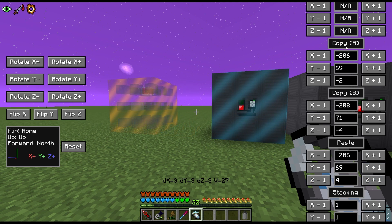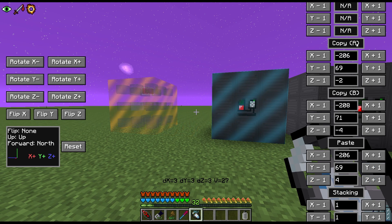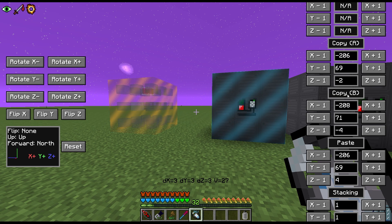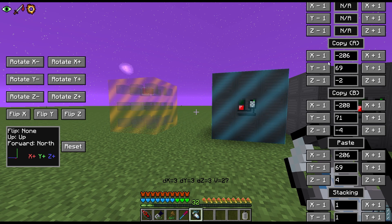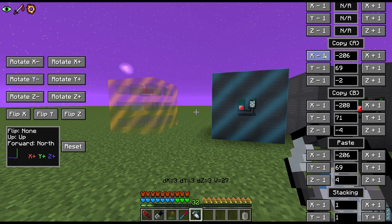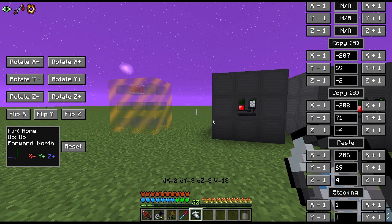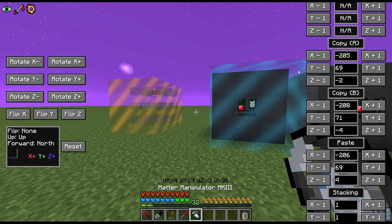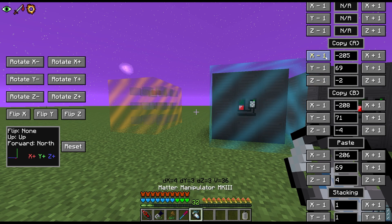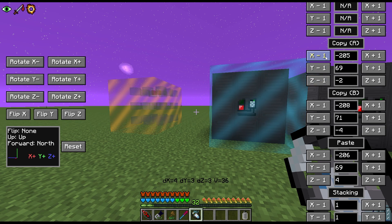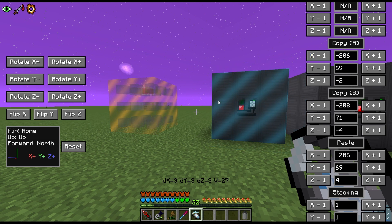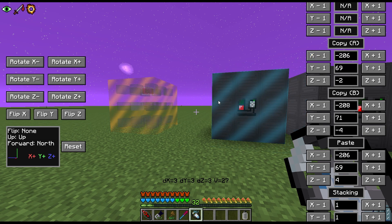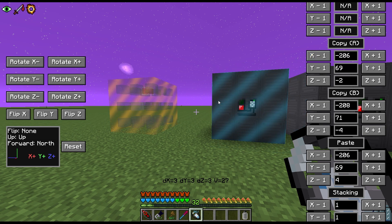Copy A is the original point you selected and Copy B is the second point. Hitting X minus one pushes the selection back one block, while X plus one pushes it towards you. This is how you can pixel-perfect position where you want your multiblocks to go.